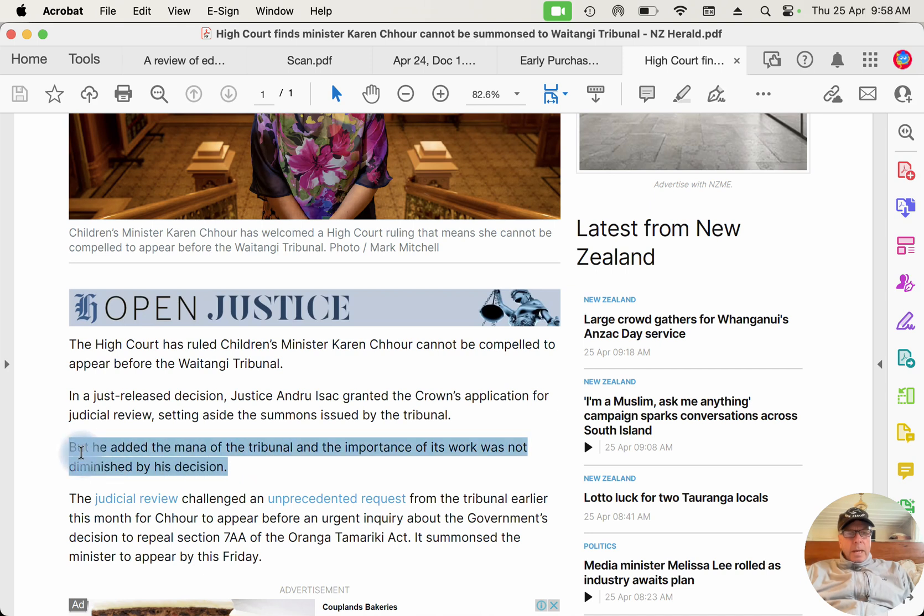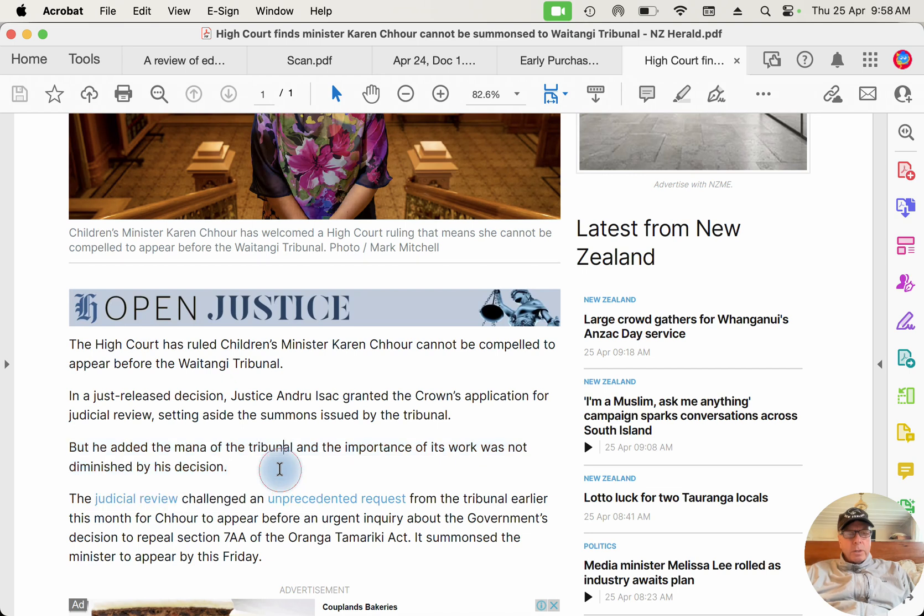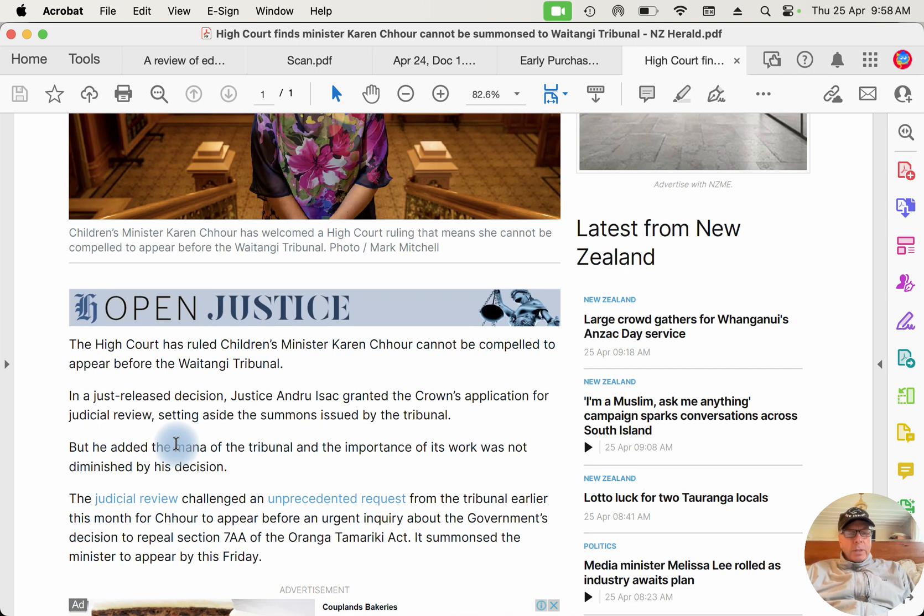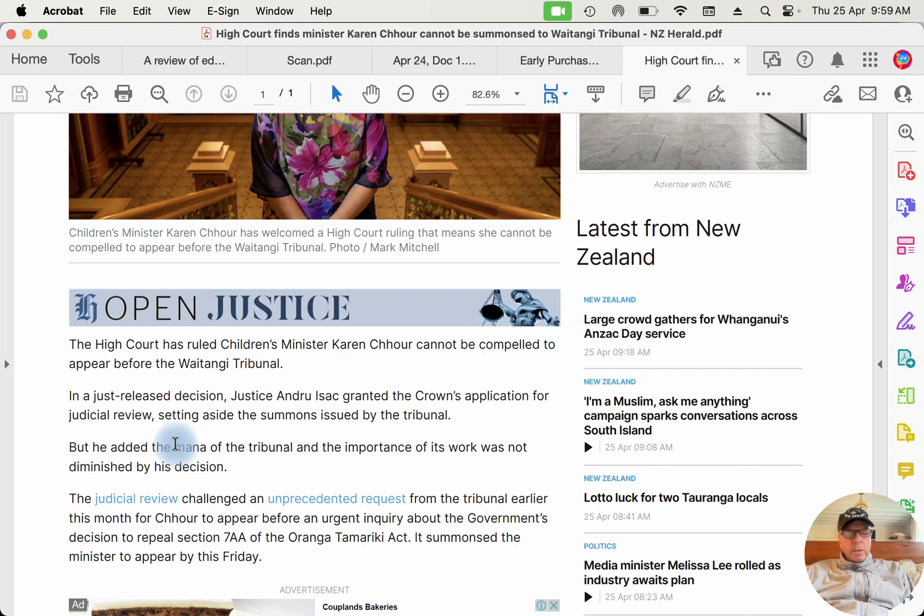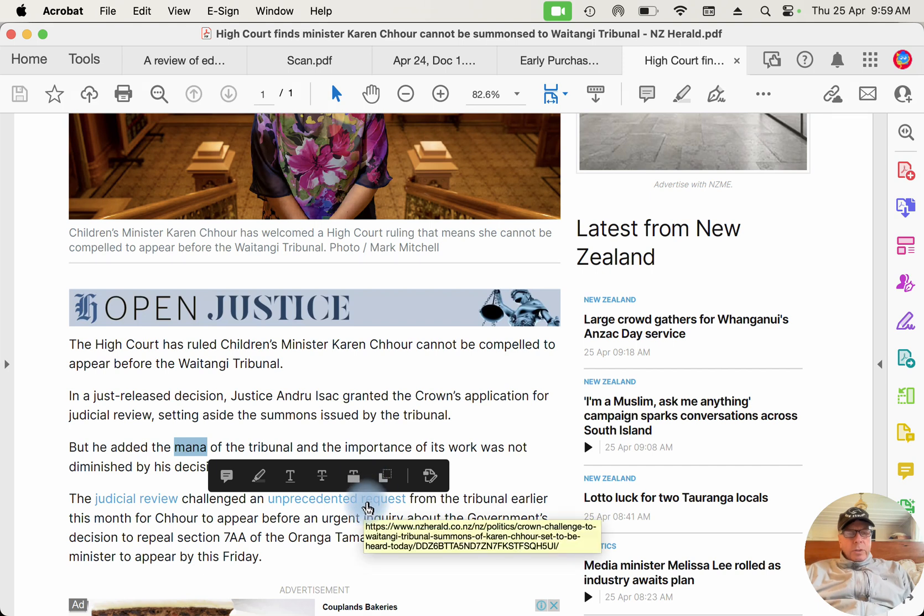But he added the manner of the Tribunal and the importance of its work was not diminished by his decision. Now there's a problem right here because this judge is an activist judge. As you know, the judges in New Zealand are appointed by the Attorney General and approved by the Governor General, and David Parker was the Labor Minister who was the Attorney General from 2017 to 2023, and he was a known activist.